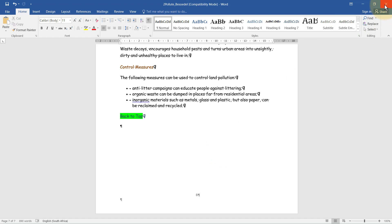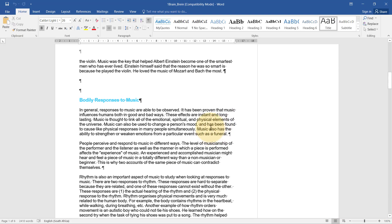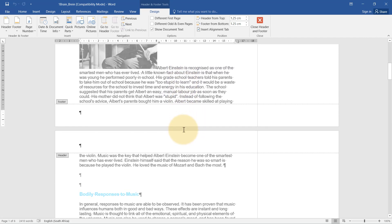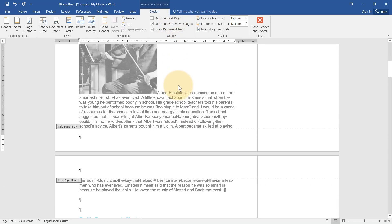Next we have the one brain document. We need to insert automatic page numbering so that the page numbering of even pages is left-aligned in the footer and page numbering of odd pages is right-aligned in the footer. I'll right-click, Edit Footer, and first of all switch on Different Odd and Even Pages.